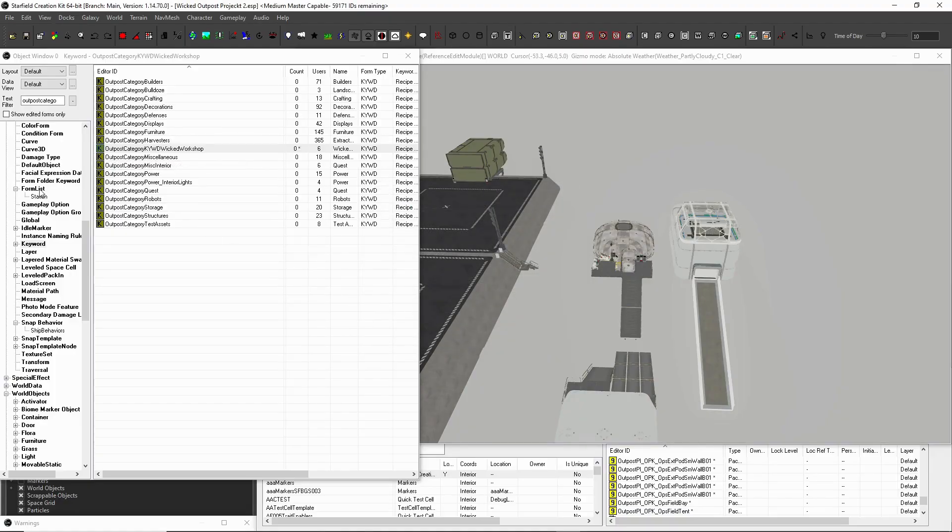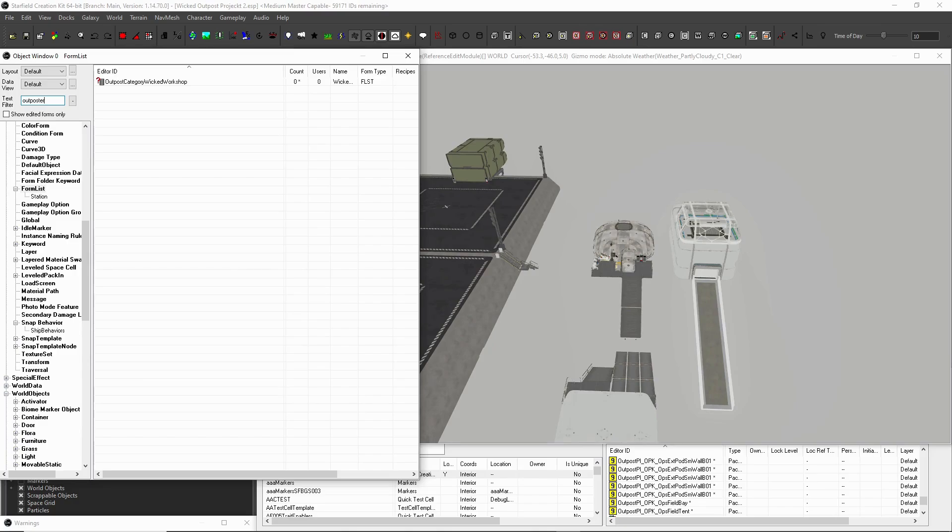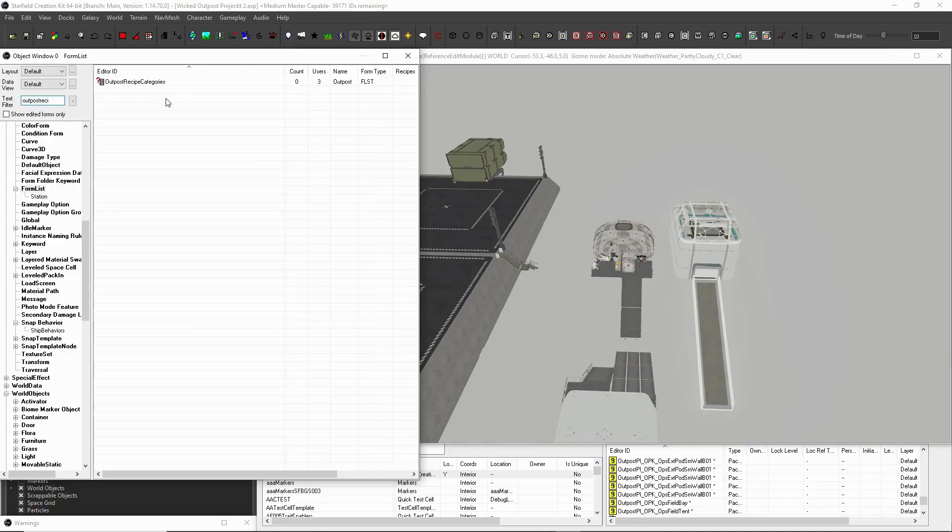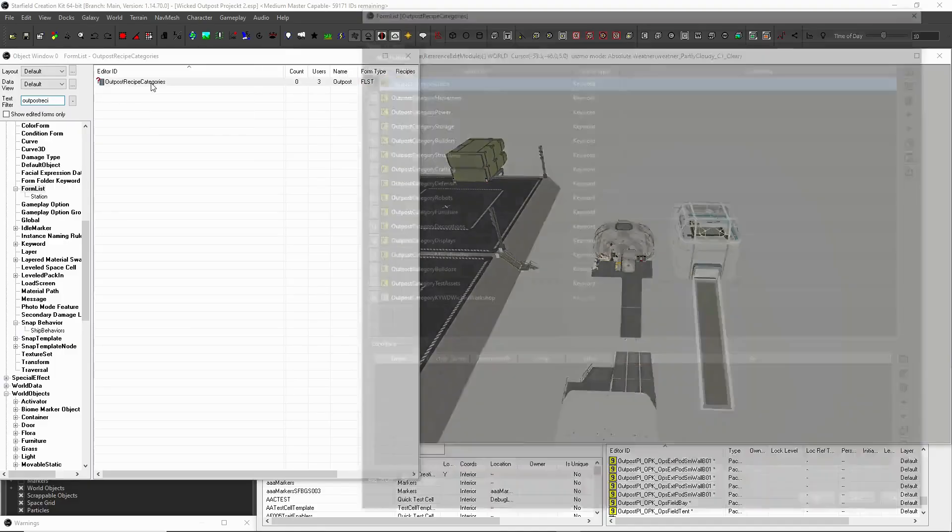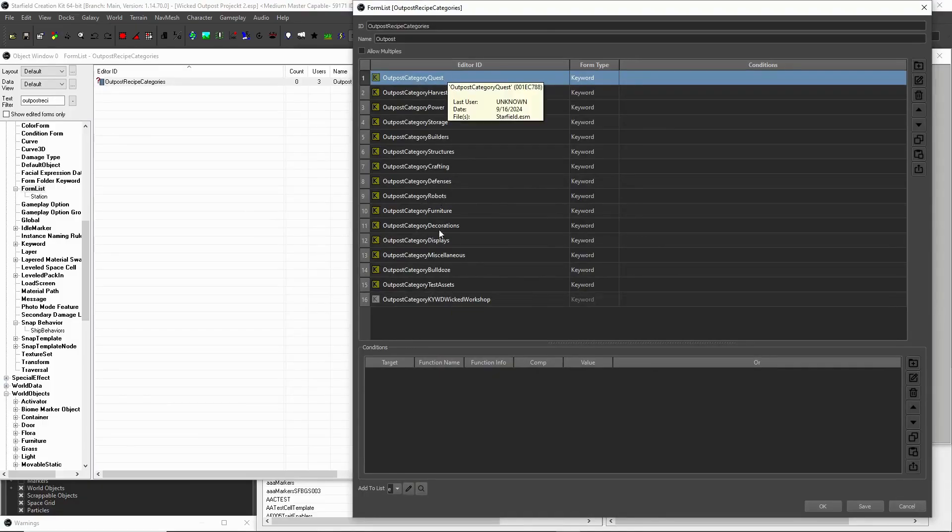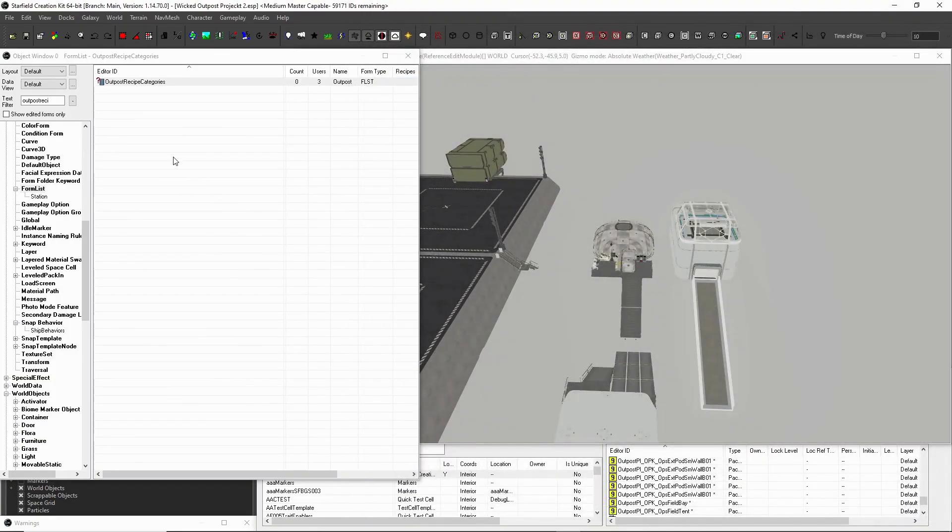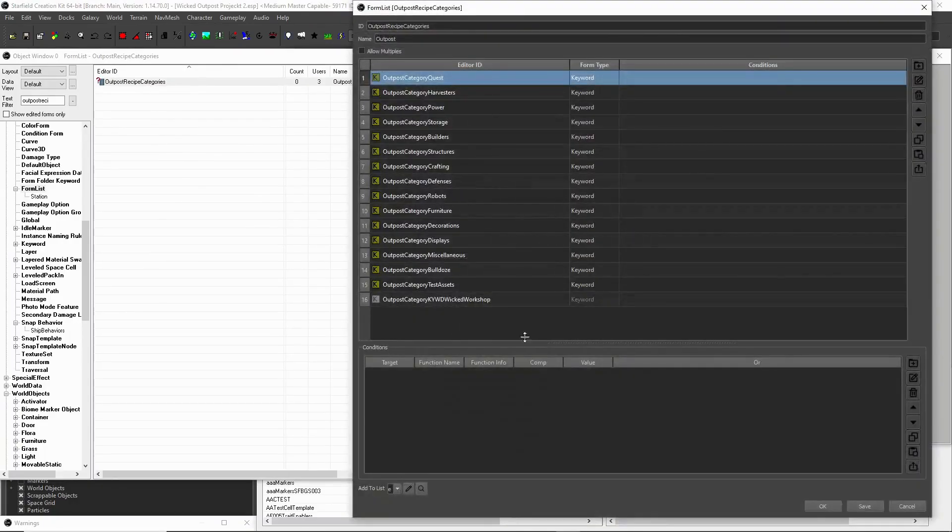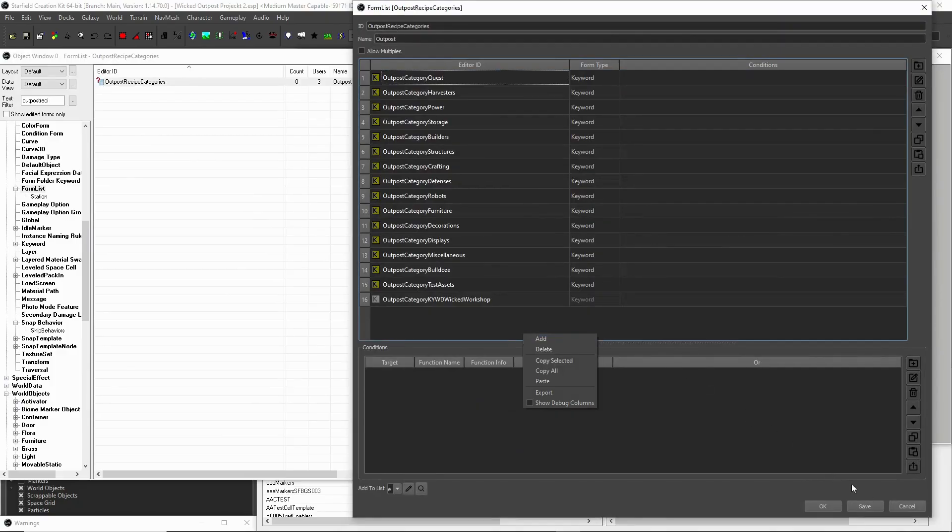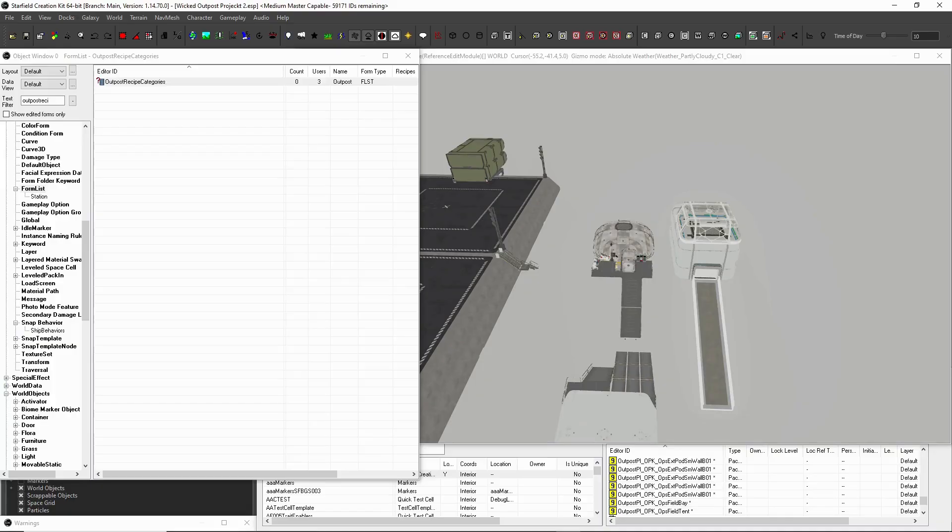And then what you're going to do is you're going to come over to form list, right? And the form list that governs these is called outpost recipe categories. So this tells the game, all of these keywords I want to create menu categories for. And as you can see, I've already added mine. I'll show you exactly how I do it. So basically what we're going to do without adding our keyword to it, because that's what you can do. You can right click over here and you can add, but that changes the vanilla menu.